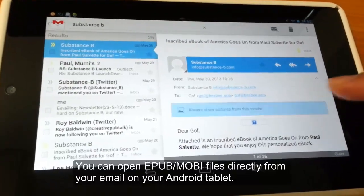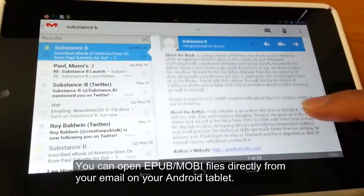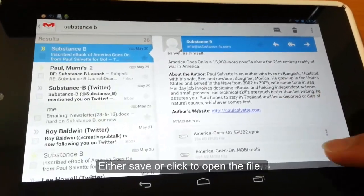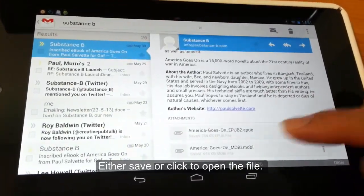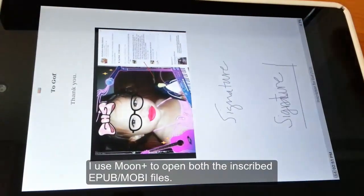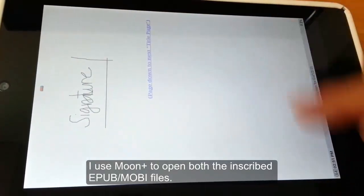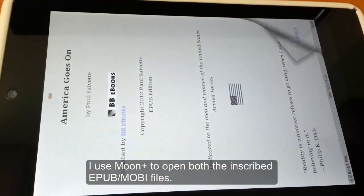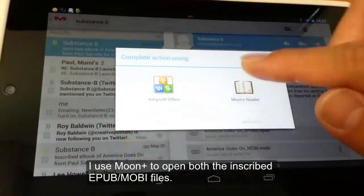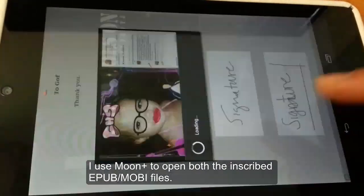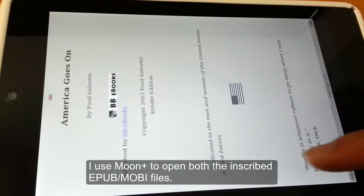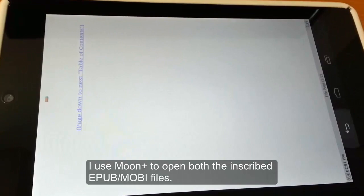For Android tablets you can easily copy the EPUB and Mobi eBooks from email. Open up your email application, click save or click on it to open the file. If you click on the EPUB or Mobi you can open it up. Right now we're going to use Moon Plus — it's a free app. It has some quality issues but you can use it to open up either an EPUB or Mobi type eBook, and you can open it straight from your email.